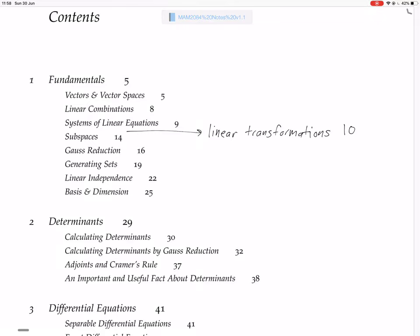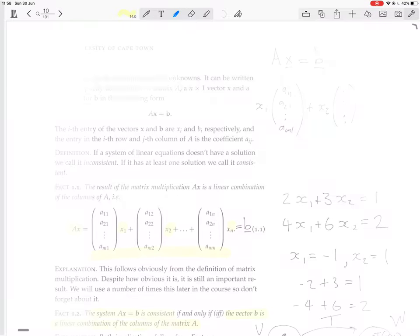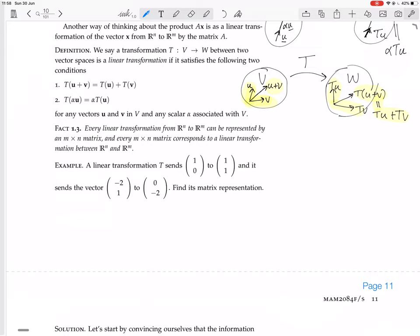We're still looking at linear transformations. Every linear transformation from R^n to R^m can be represented by an M by N matrix. And conversely, every M by N matrix corresponds to a linear transformation from R^n to R^m. So M by N matrices are exactly the linear transformations from R^n to R^m.